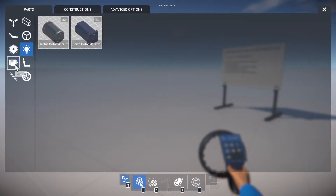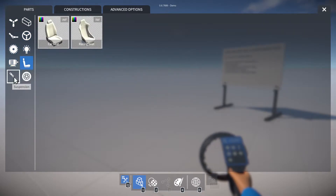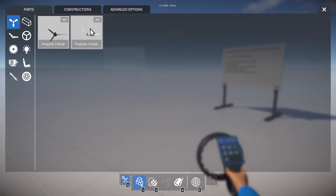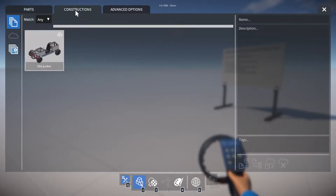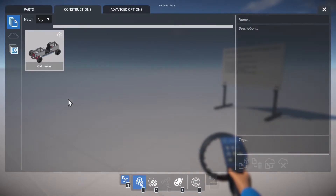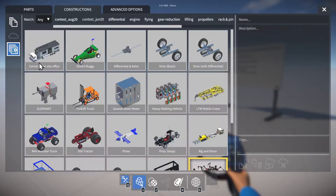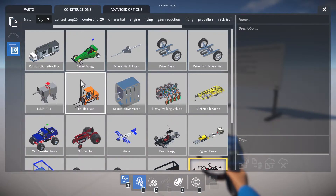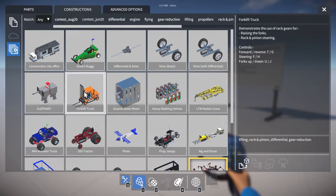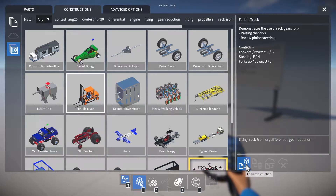Here's a construction I've built already, but let's take a look at some of the example constructions that come with the game. To spawn one of these we can select it and press load construction.